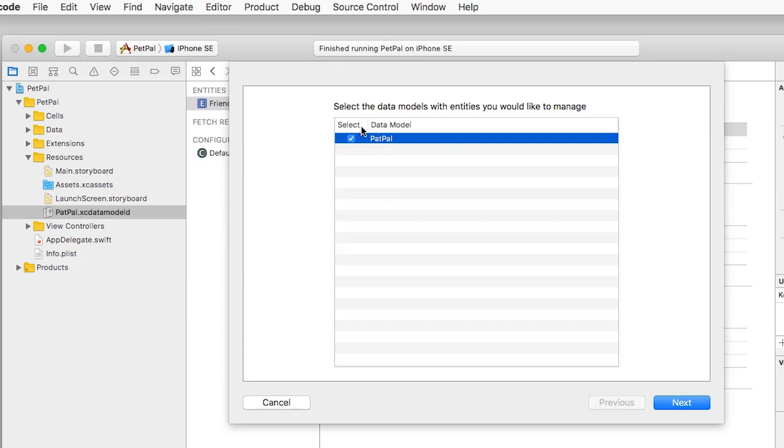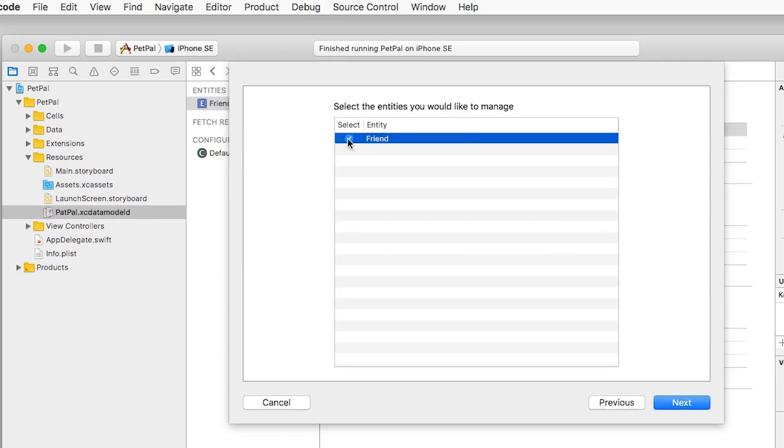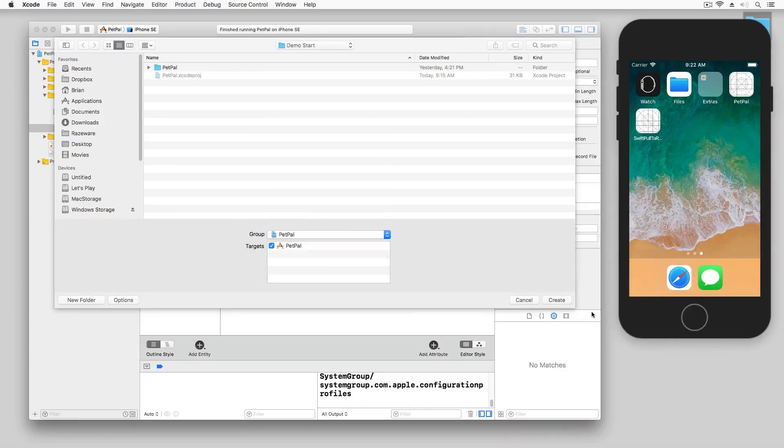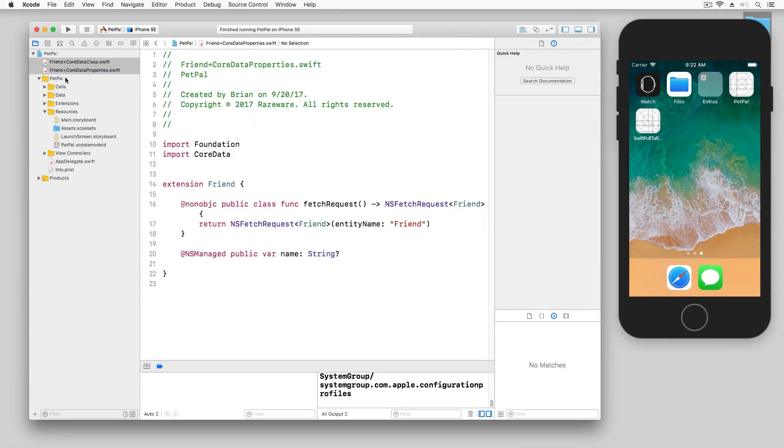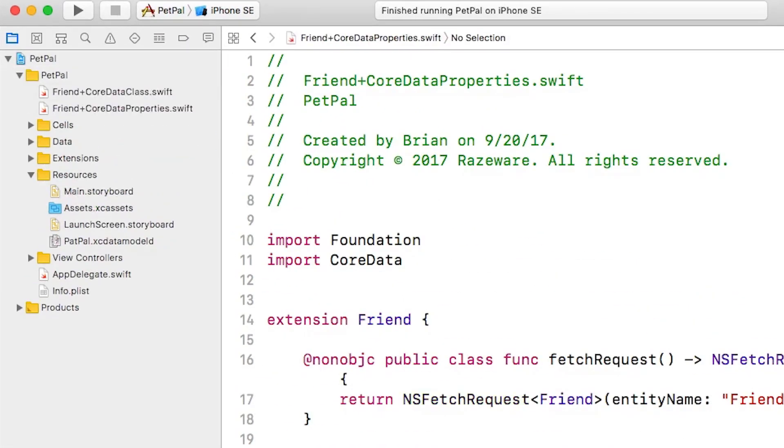You can see here it's going to ask me the data model and I'm just going to choose Next. Then I'm going to check my Friend because I want to generate this class, and then I'll just click Create. You can see here I have two new files. We'll just drag these here.